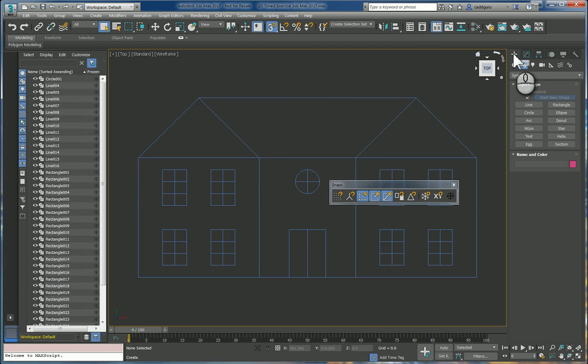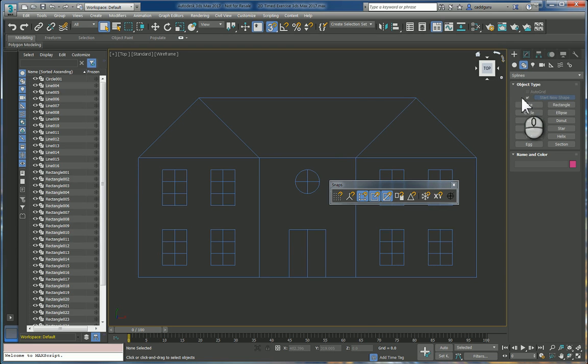So here we're going to go to the create panel and then we will select shapes and we'll click on line.